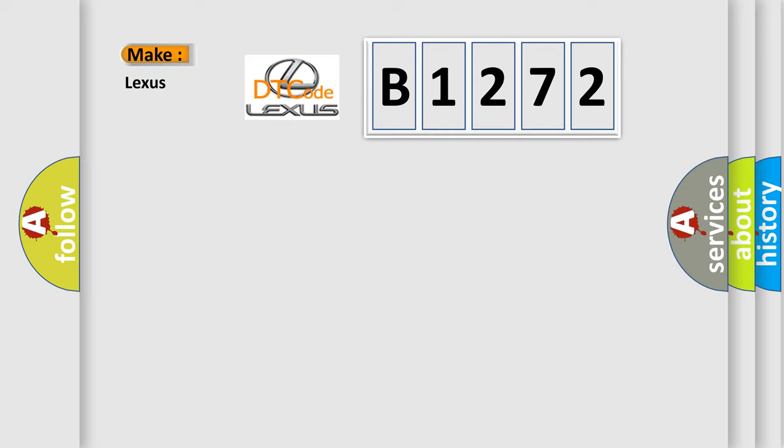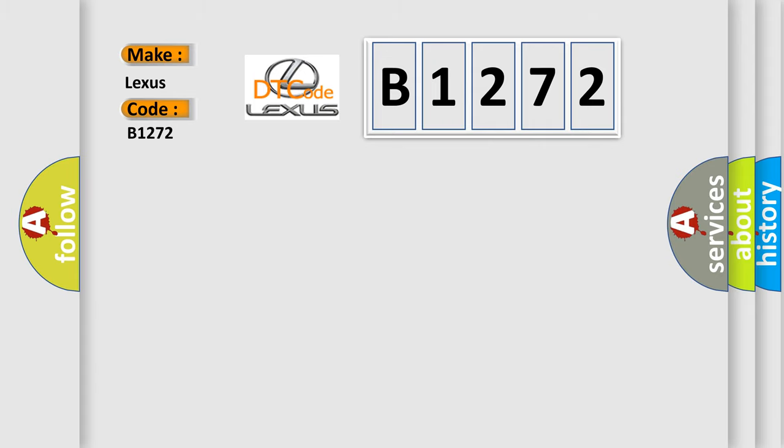So, what does the diagnostic trouble code B1272 interpret specifically for Lexus car manufacturers? The basic definition is pressure regulator valve below lower threshold.